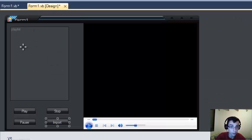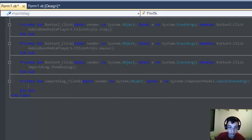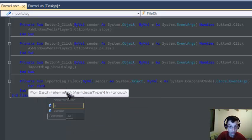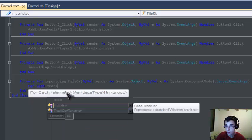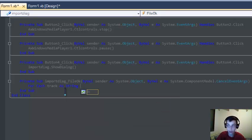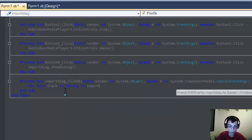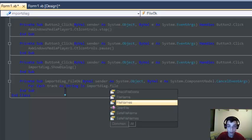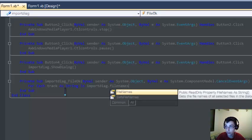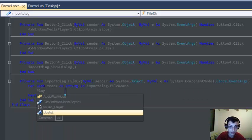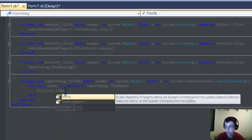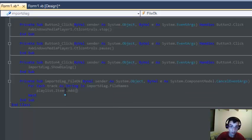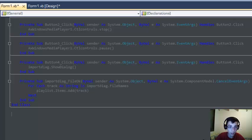Now we have to make a code for the playlist, so double click the import dialog and type: for each track as string in ImportDialog.filenames, then press enter and type playlist.items.add track. We're done coding.